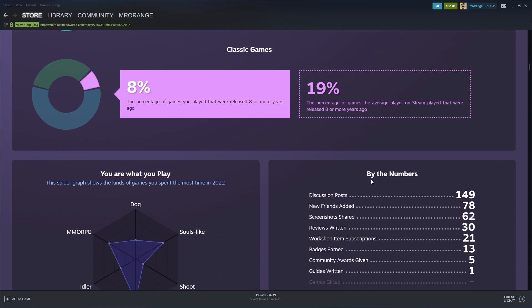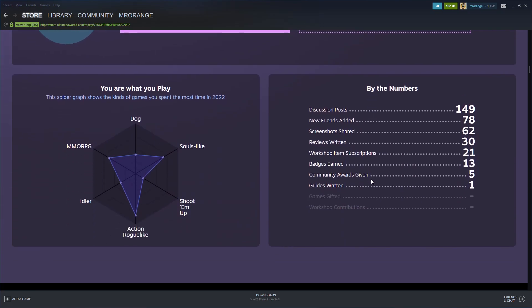You are what you play. This is a bit weird. MMORPG - I'm not really playing MMORPG, that's Elden Ring. Shoot 'em up, action roguelike, dog - what's dog? I don't understand. Idler - yeah, I played Kiwi Clicker.